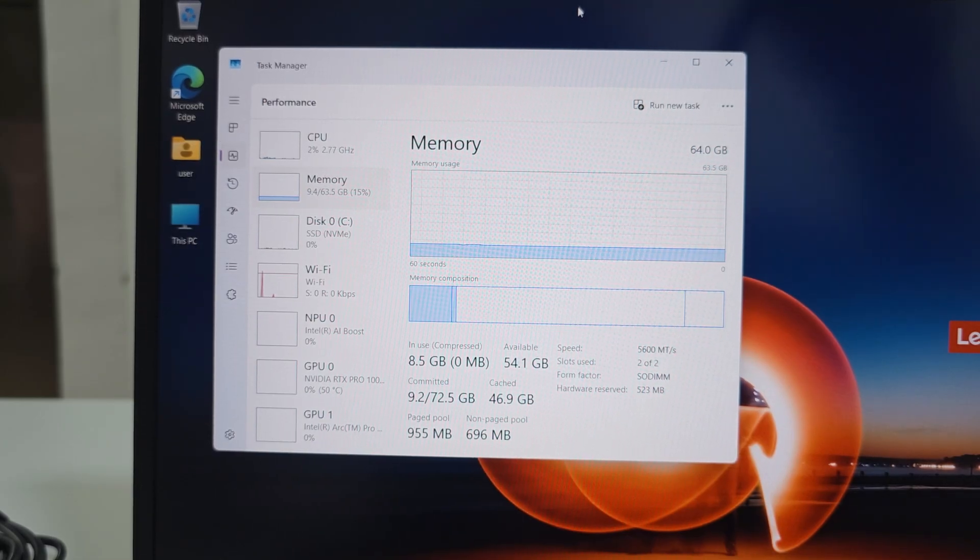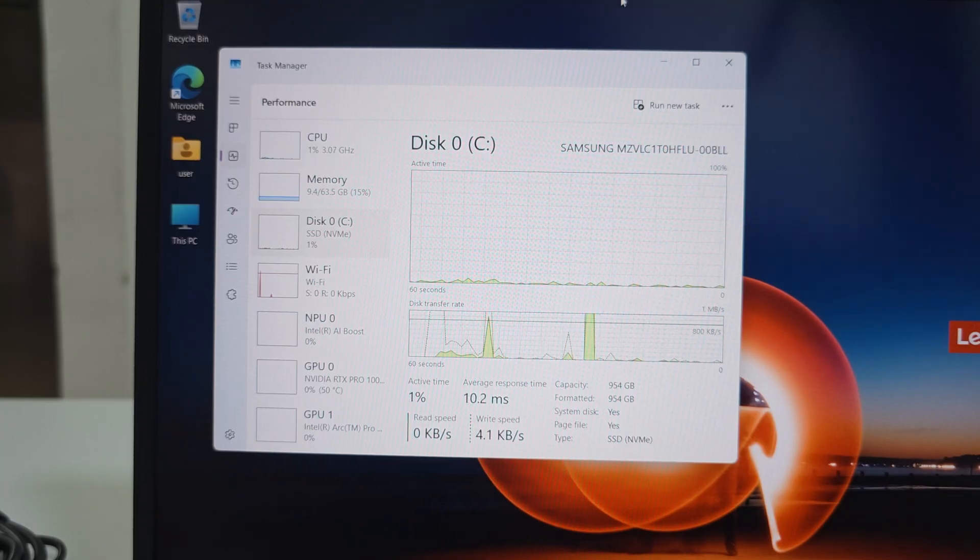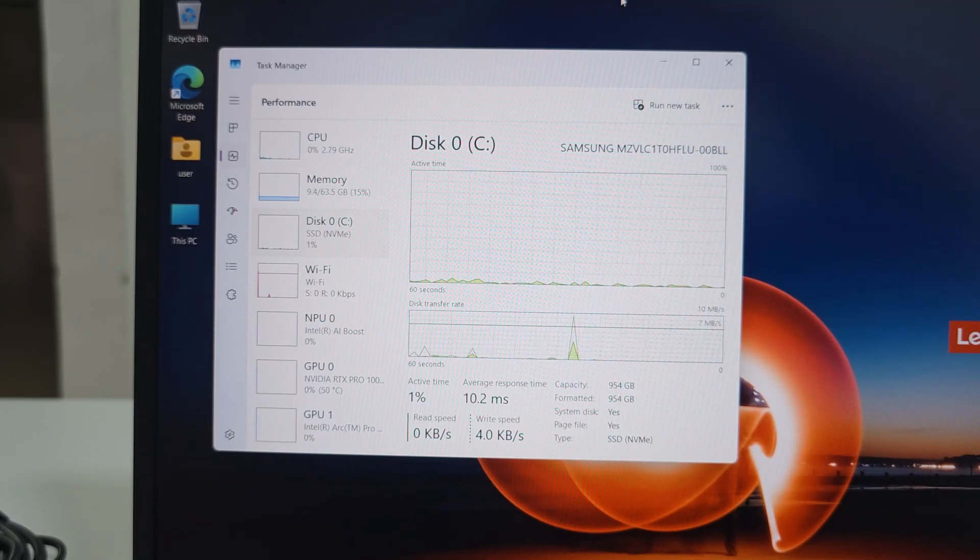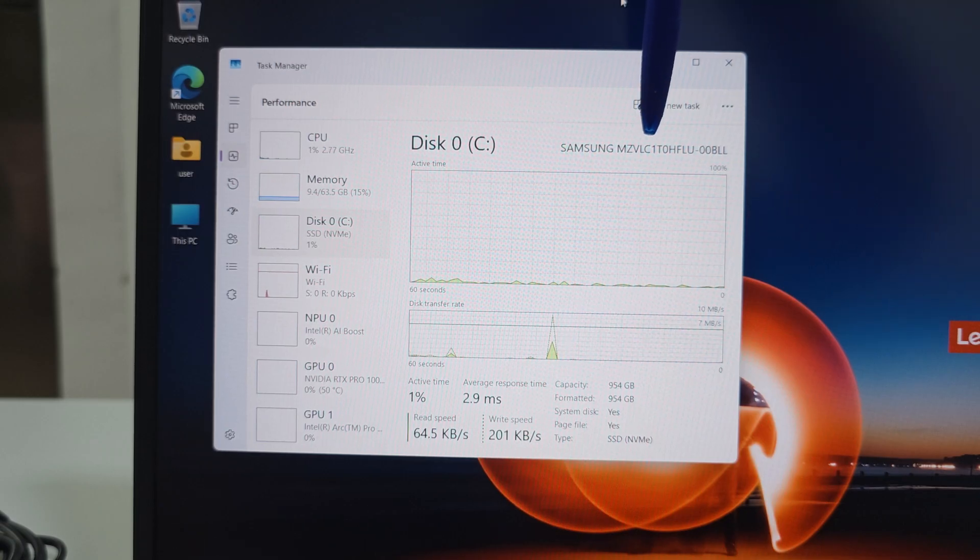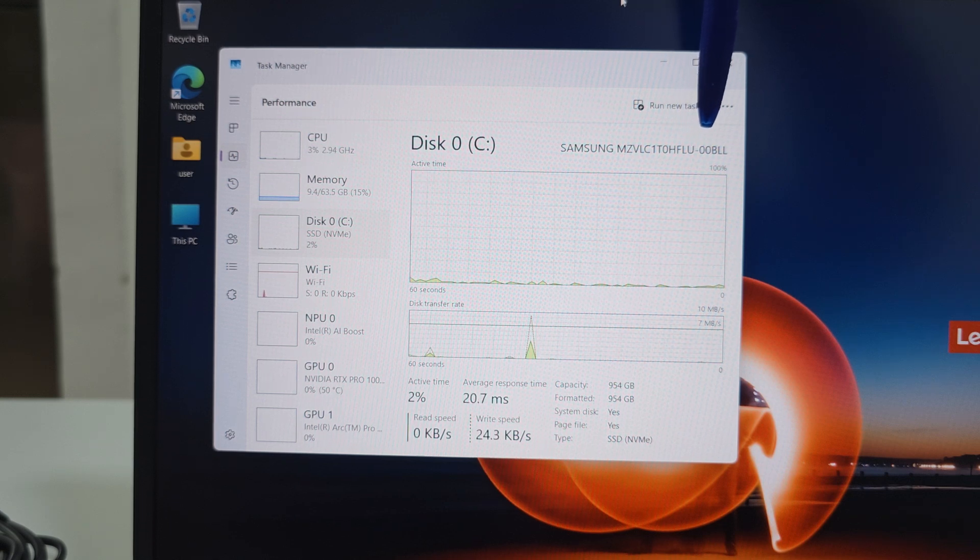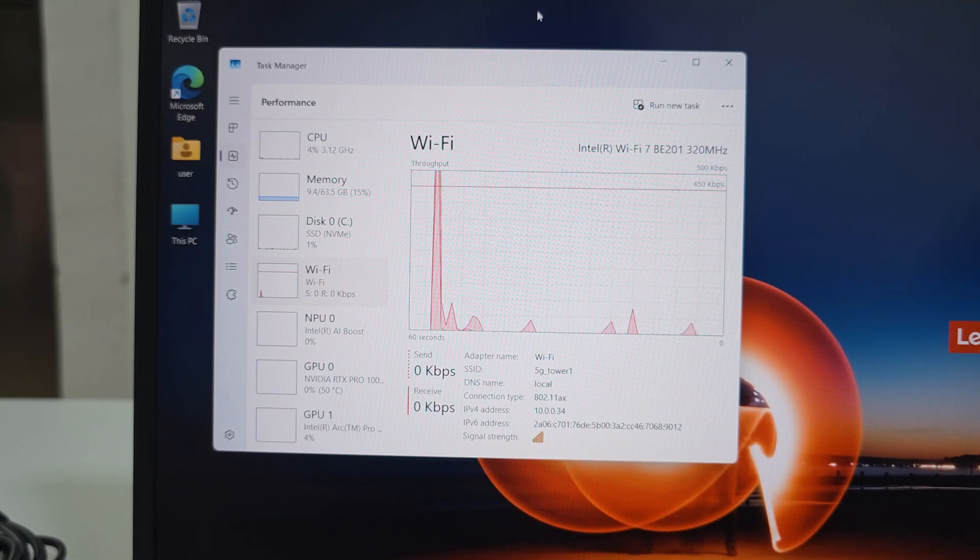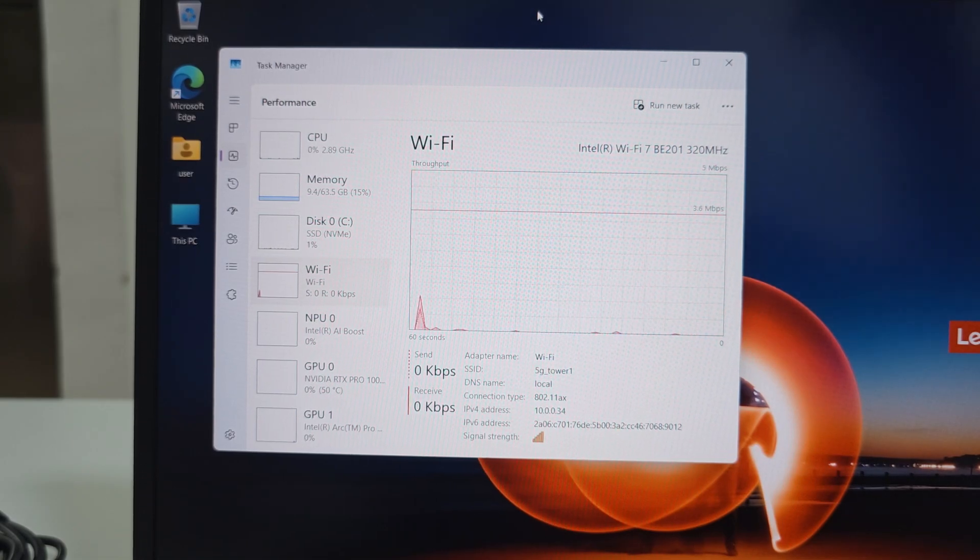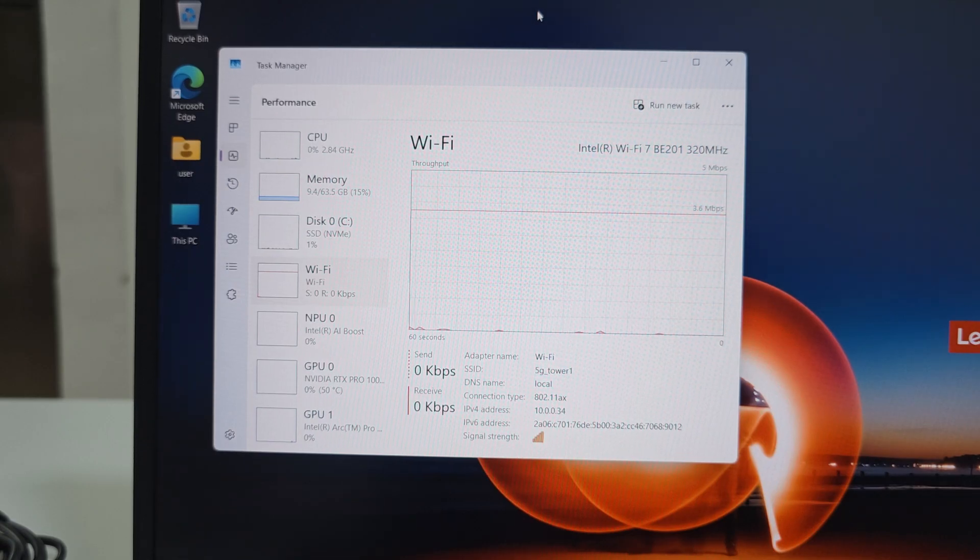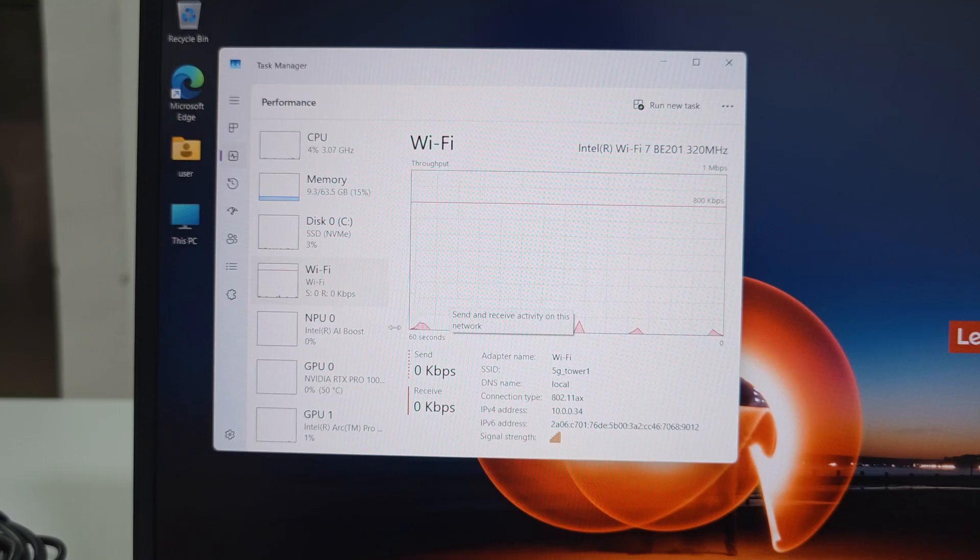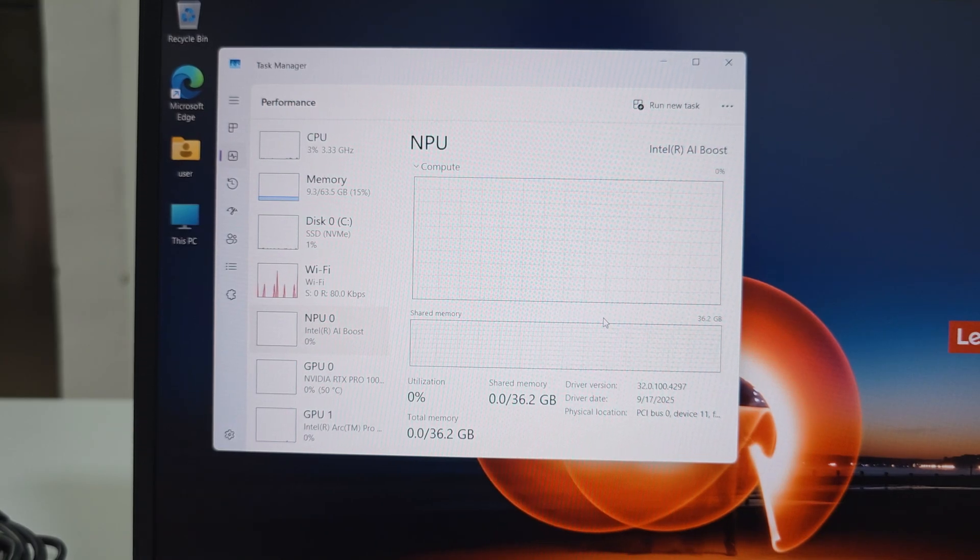The WiFi is WiFi 7 BE201 320 megahertz. Wonderful. I'm happy to see WiFi 7. NPU as always, just the AI part of the CPU.